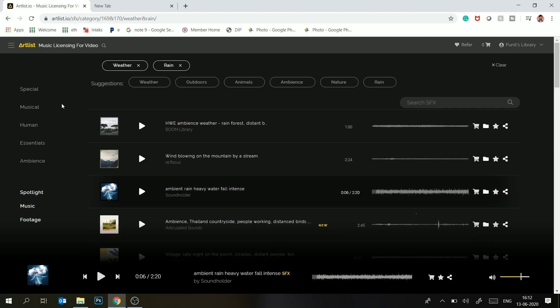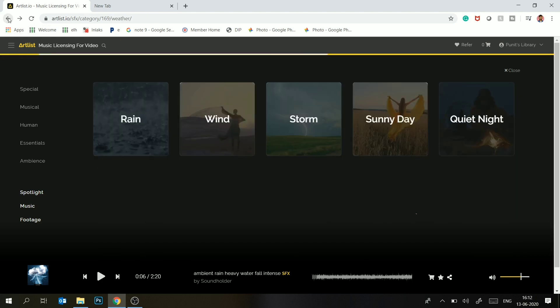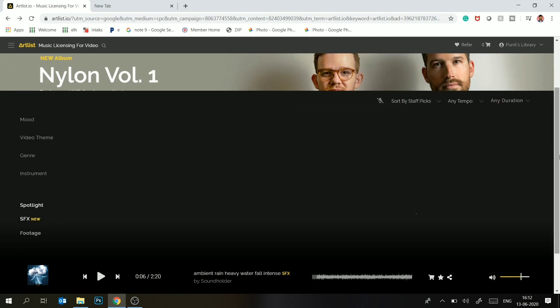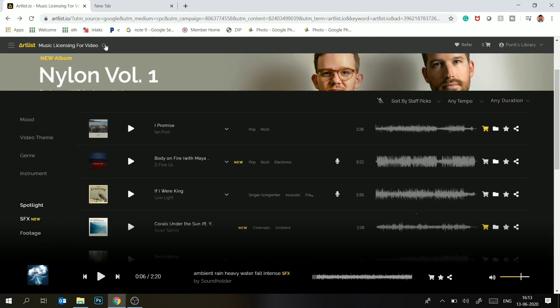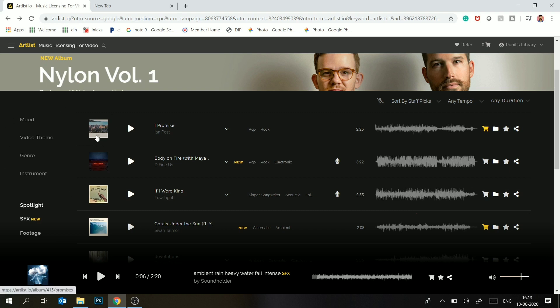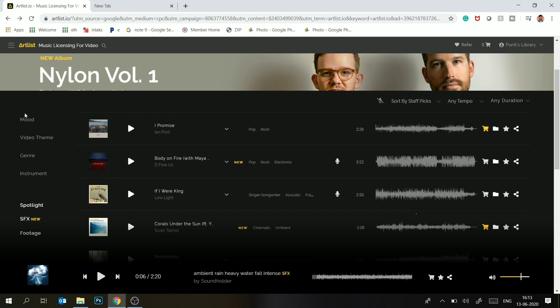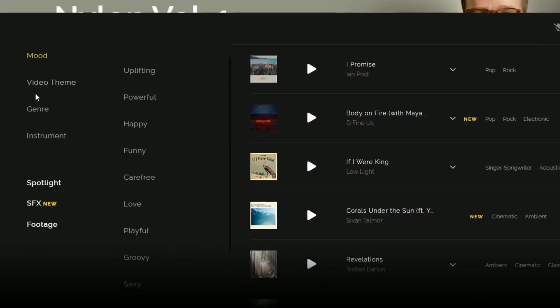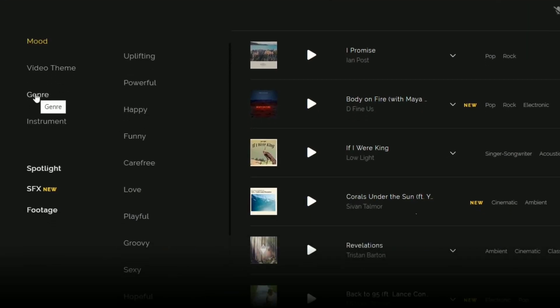Now about music, how to search. This is a very easy way to search for music. Here you can segregate your music by selecting theme-wise, mood-wise, genre-wise, and instrument-wise. This is the best option I personally like. You can select mood. What type of mood do you need?